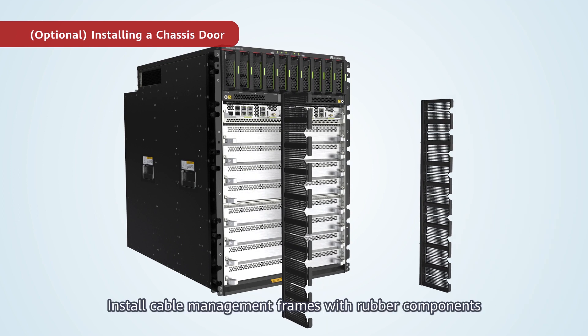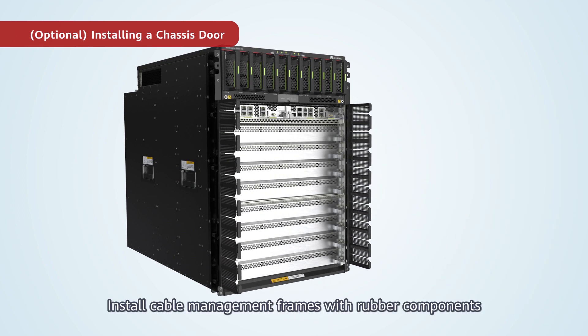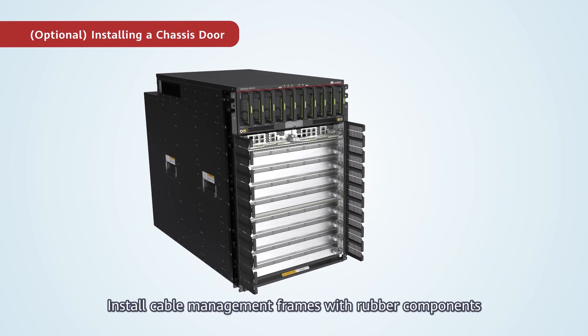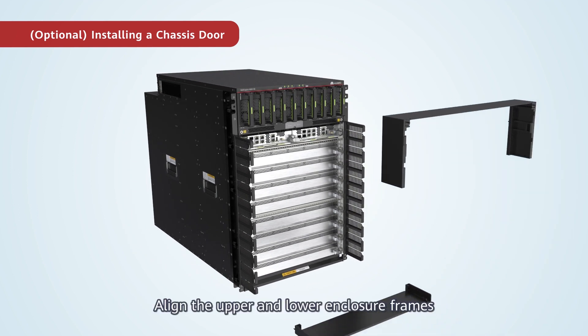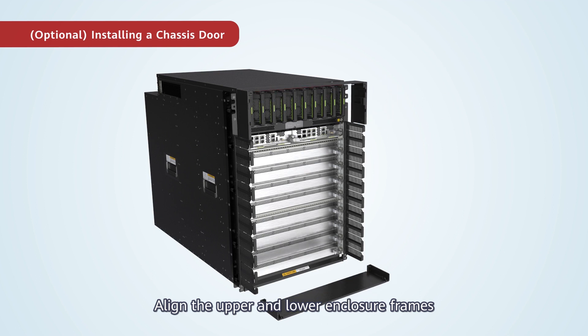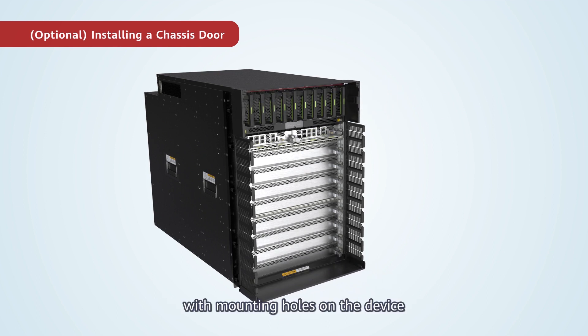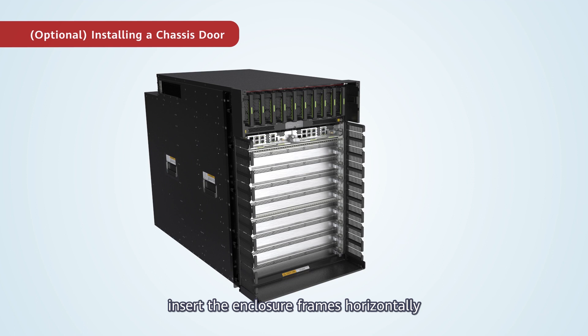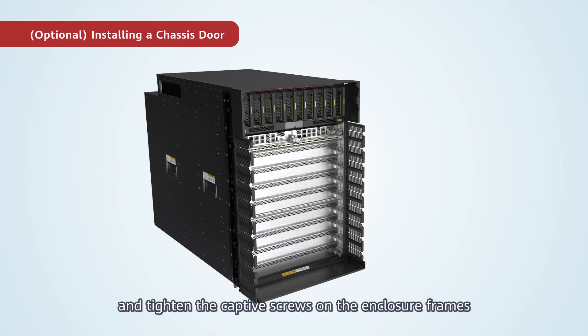1. Install cable management frames with rubber components. 2. Align the upper and lower enclosure frames with mounting holes on the device. Insert the enclosure frames horizontally and tighten the captive screws on the enclosure frames.